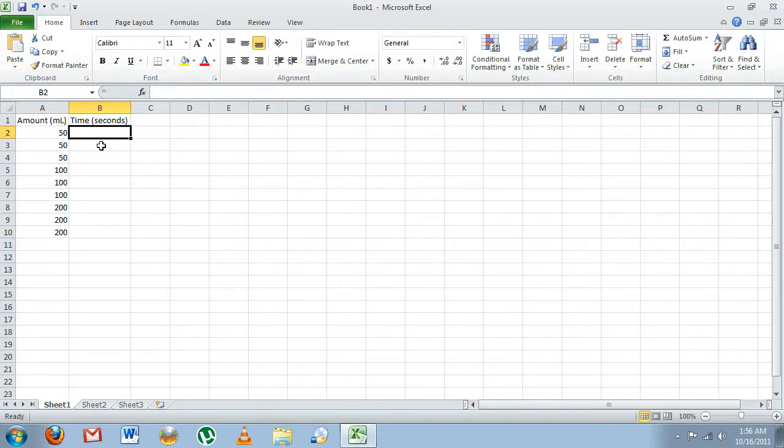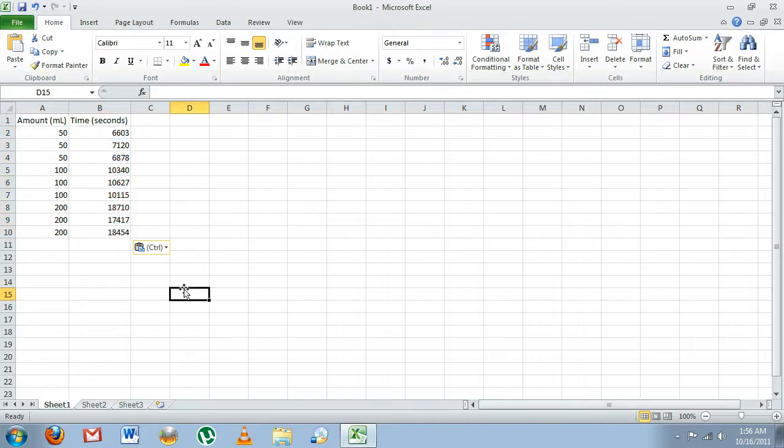Okay, now in the B column, we'll enter all of our corresponding data. Just to speed up the process, I already have this data copied, so I'm going to paste it in like that.